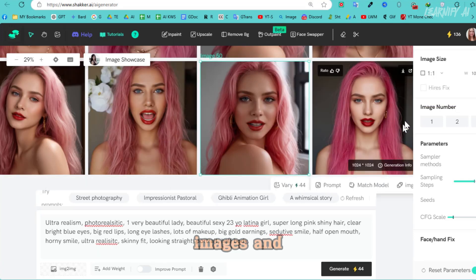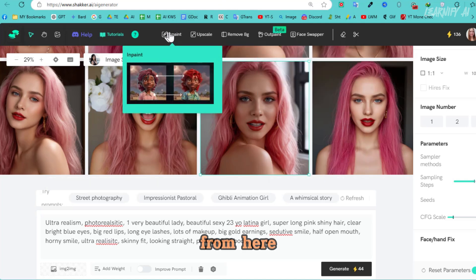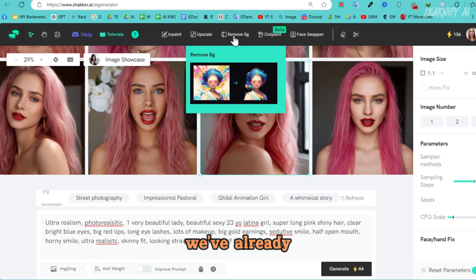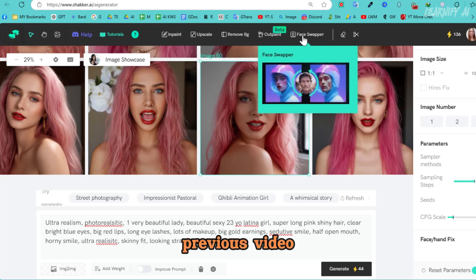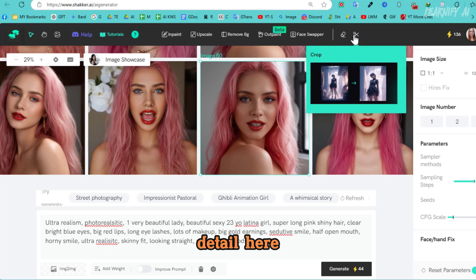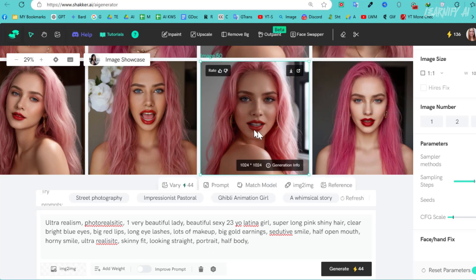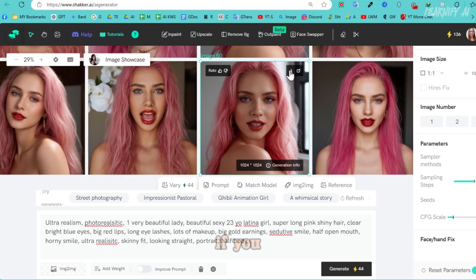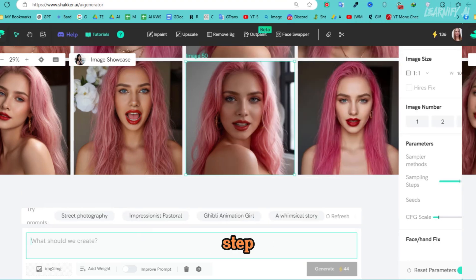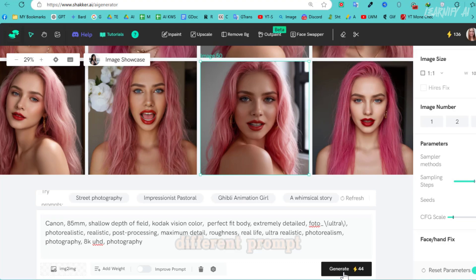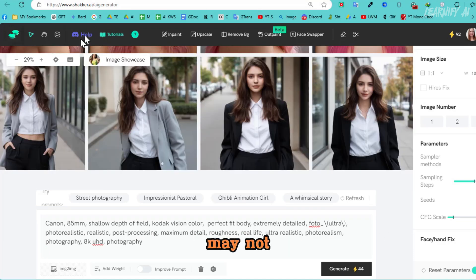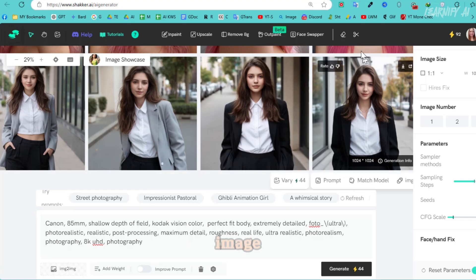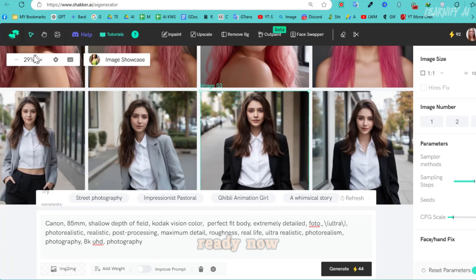These are the generated images, and they look amazing. From here, you can further customize them. Since we've already covered these customization features in a previous video, I won't go into detail here. Simply select the image you like from your model and download it by clicking this button. If you already have a model image, you can skip this step. If you're creating a new image with a different prompt, the face may not match exactly, so I'll be using this image as a base or reference image. Our first image is ready.